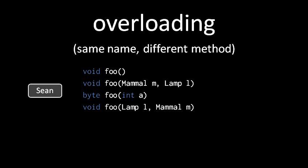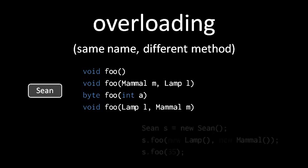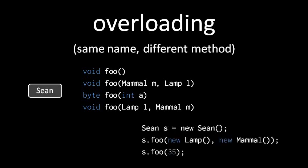This uniqueness is important because that's how the compiler determines which overload of foo is being invoked. So here, when we invoke foo with a lamp object as the first argument and a mammal object as the second argument, it's this last overload of foo which gets invoked. Then here, when we invoke foo with an int argument 35, this invokes the overload of foo with a single int parameter.